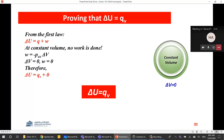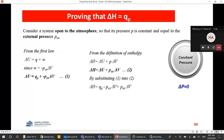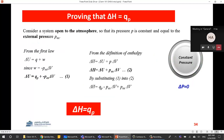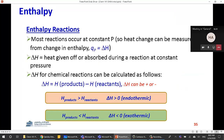We have proven two very important relationships: at constant volume, ΔU equals q_v — the heat measured at constant volume equals ΔU. Also, the heat measured at constant pressure equals ΔH, so ΔH equals q_p and ΔU equals q_v. These are two very important rules in thermochemistry.